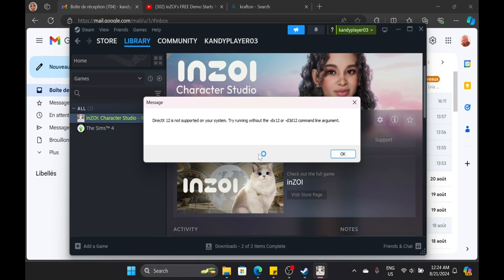Hey Inzoi players, if you're more of a visual learner, here's a step-by-step guide to fix the DirectX12 issue.